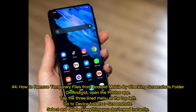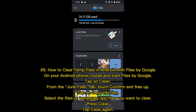Number four: how to remove temporary files from Android mobile by checking the Screenshots folder. Open the Photos app, tap the three-line menu at the top left, go to Device Folders, then Screenshots. Select and delete everything you don't need instantly.